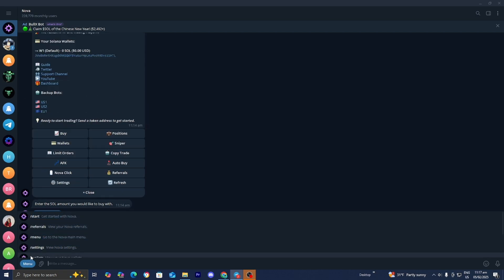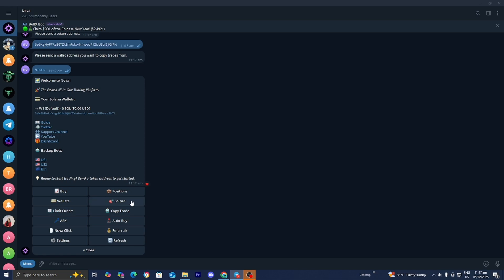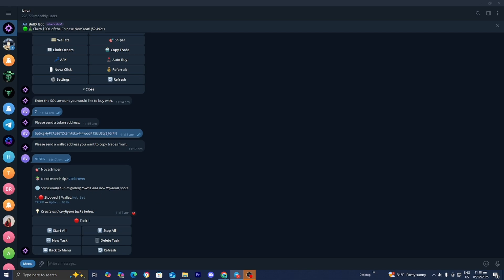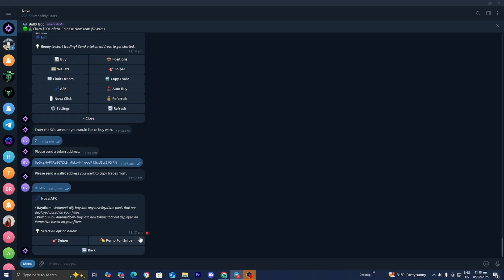Probably one of the best features Nova has is its sniper tool. The sniping tool allows you to buy and sell tokens and other cryptocurrencies when they are performing well. There are two options: snipe Pump.fun or the regular sniper. The Pump.fun sniper will automatically buy into new tokens deployed on Pump.fun based on your filters, and the regular sniper will automatically buy into any new Raydium pools deployed based on your filters.